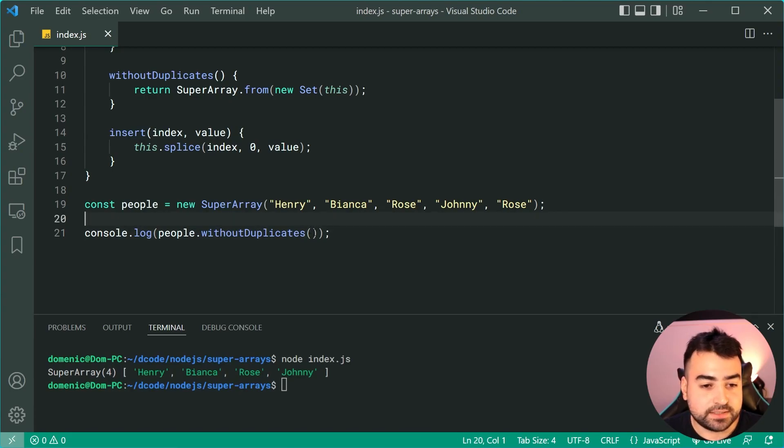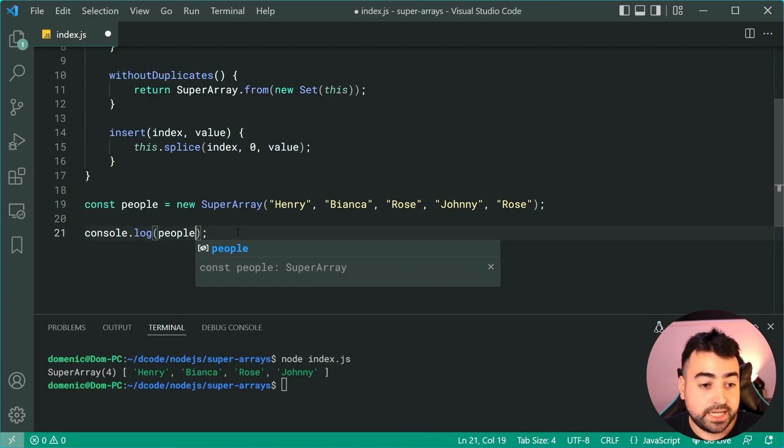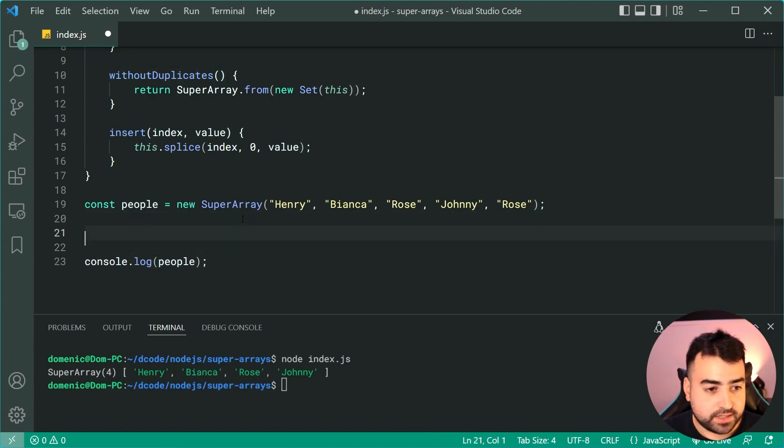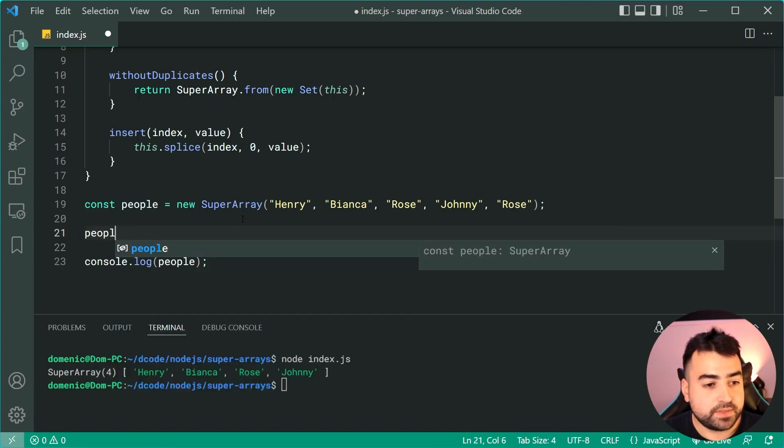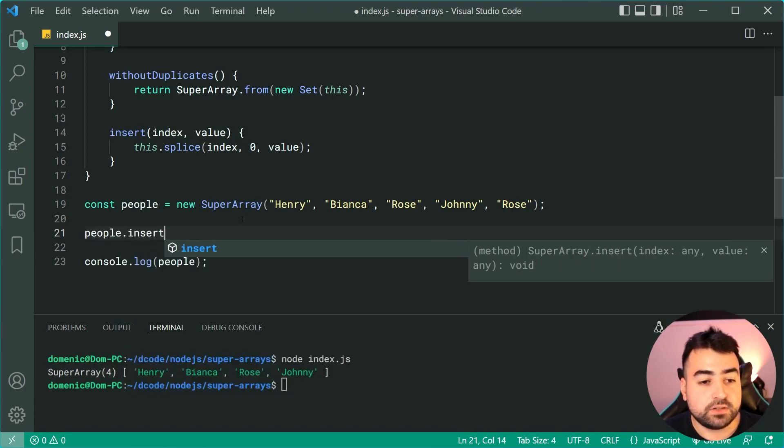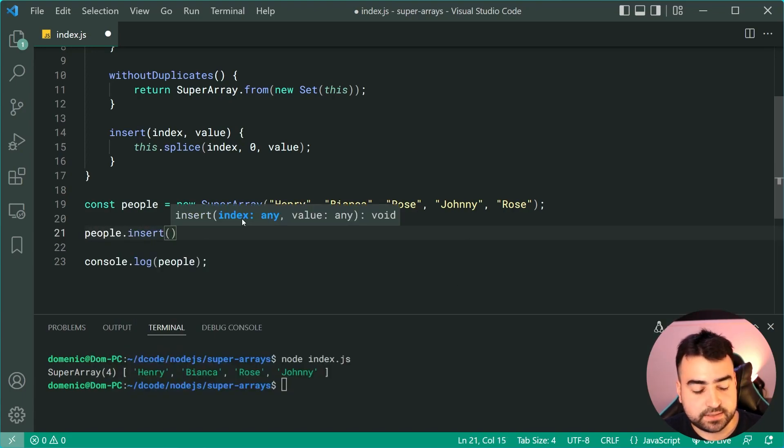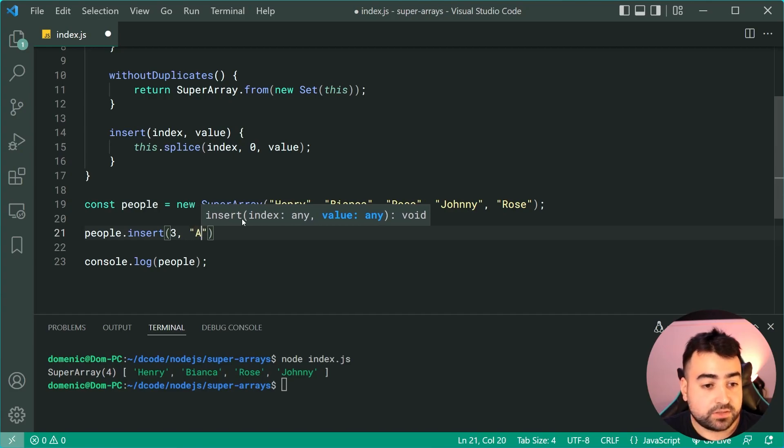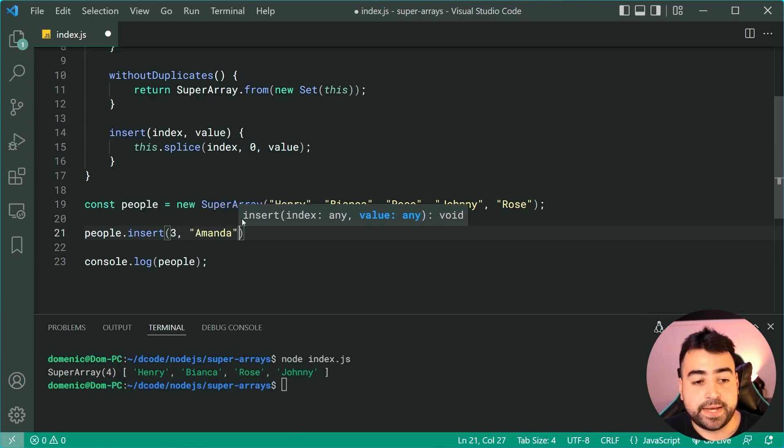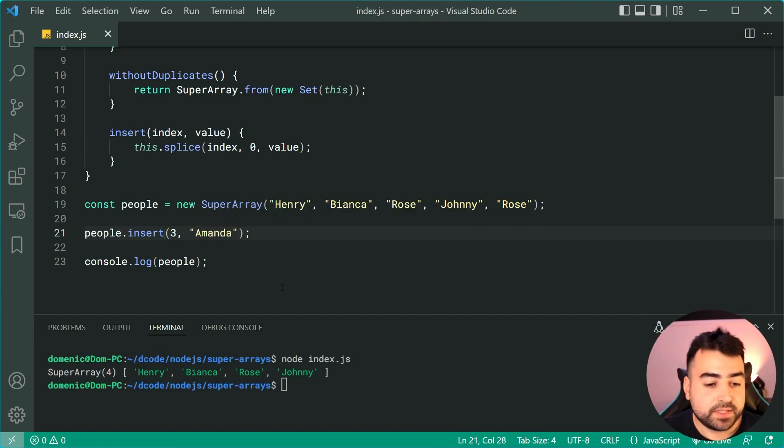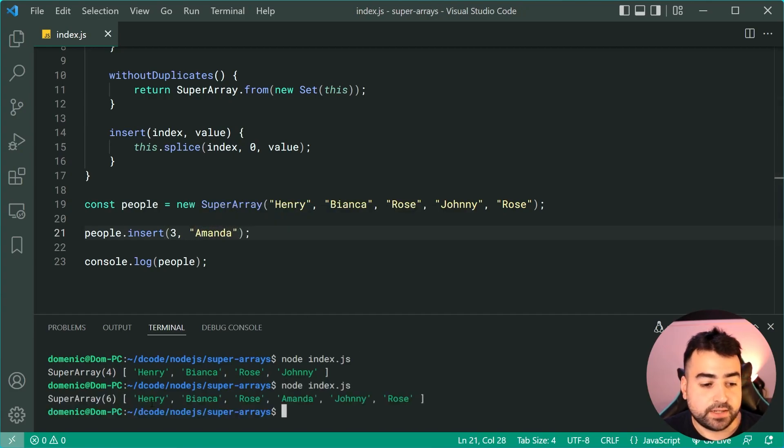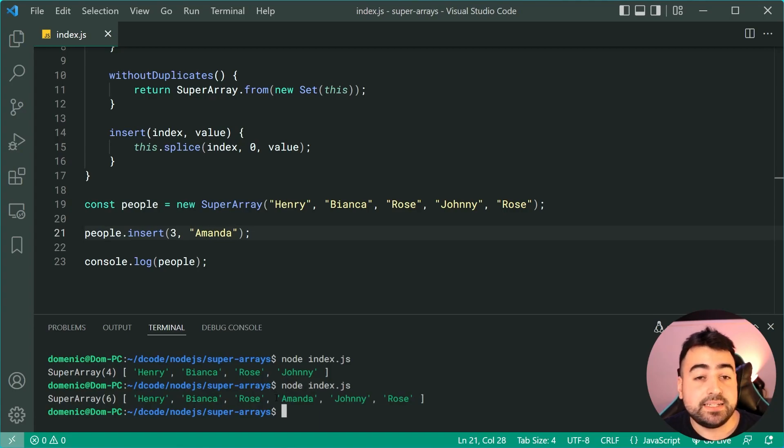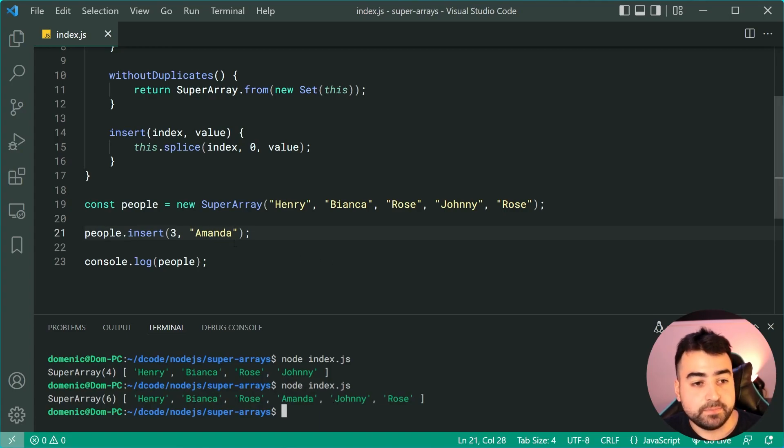Let's go down here. We're going to say console.log people, but before that we're going to say people.insert at index let's do index three and we insert the name of Amanda. I'll save this one and again we get Henry, Bianca, Rose, Amanda at index three, then Johnny gets pushed aside.